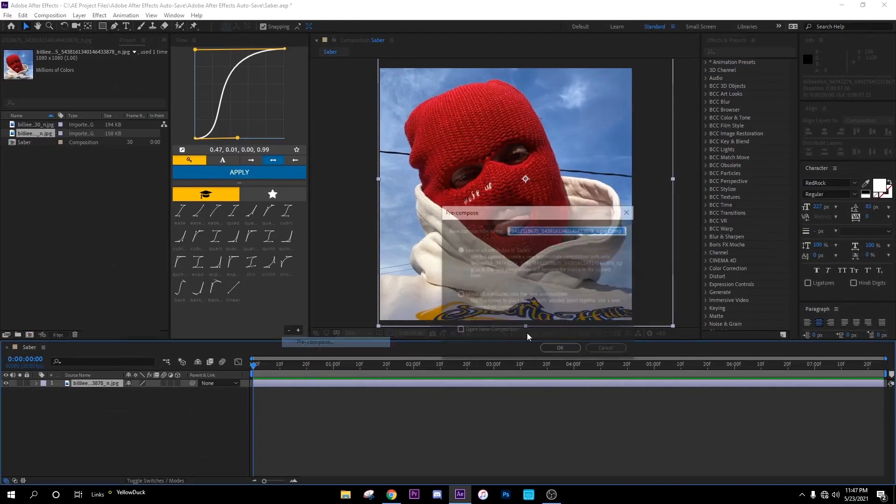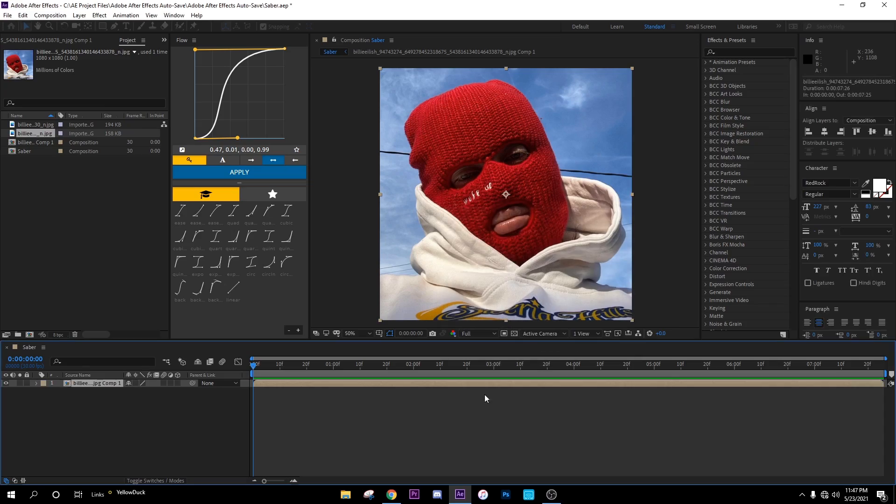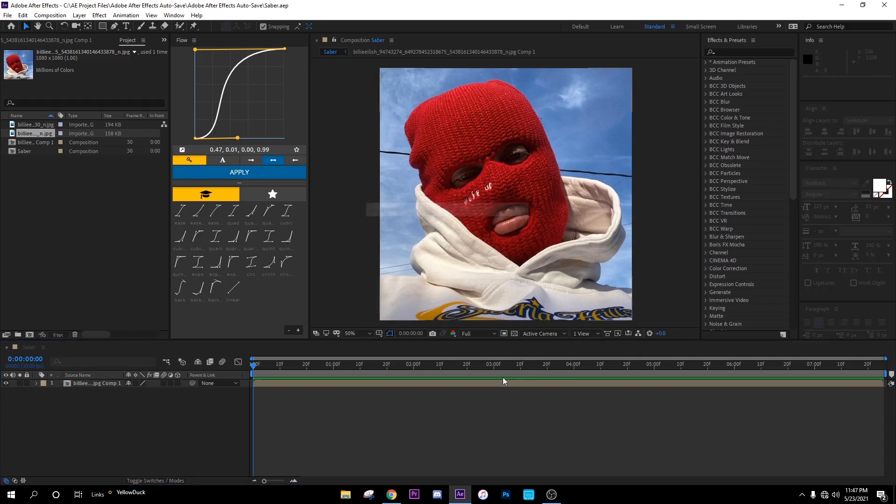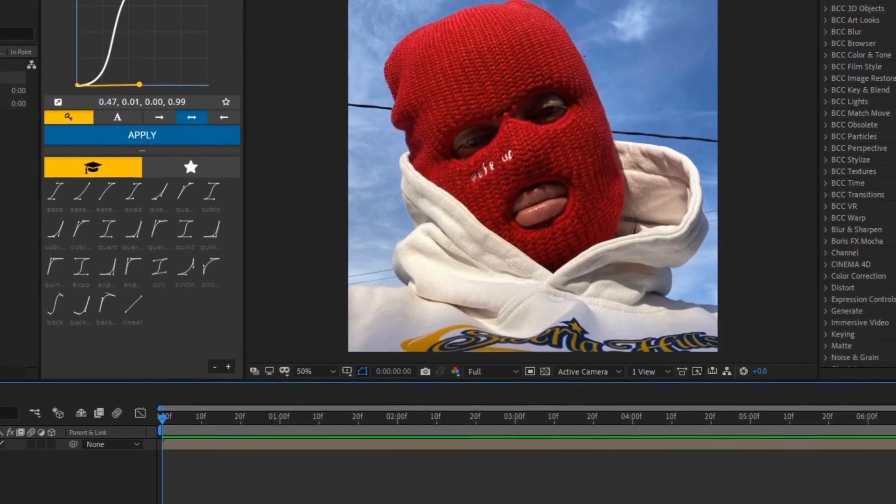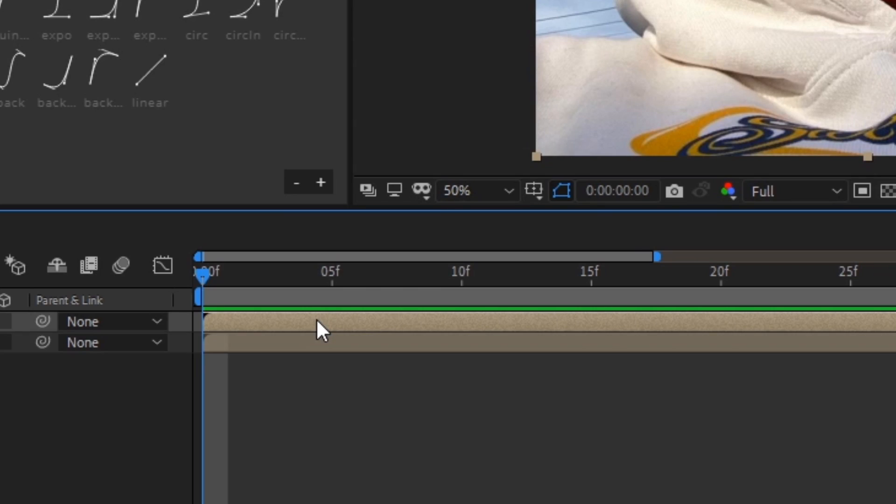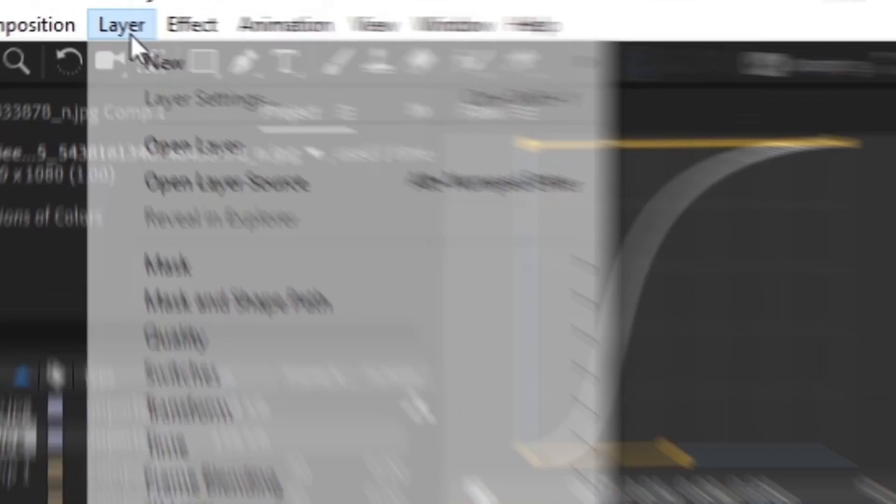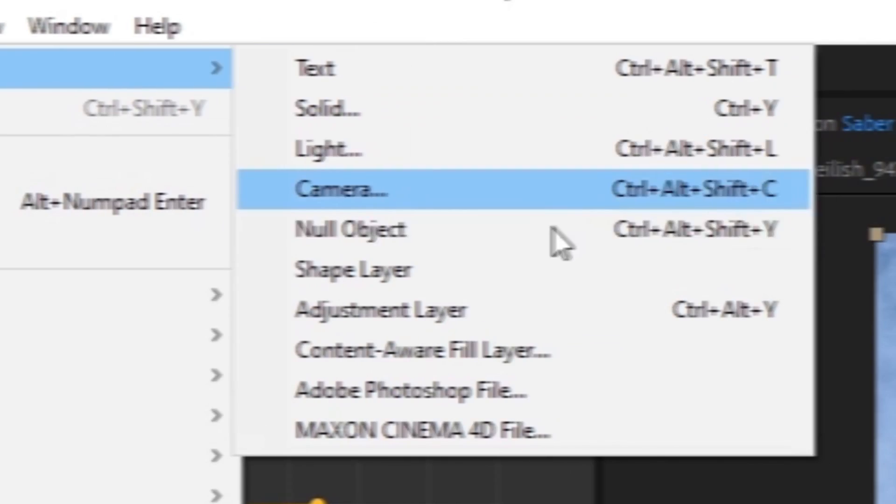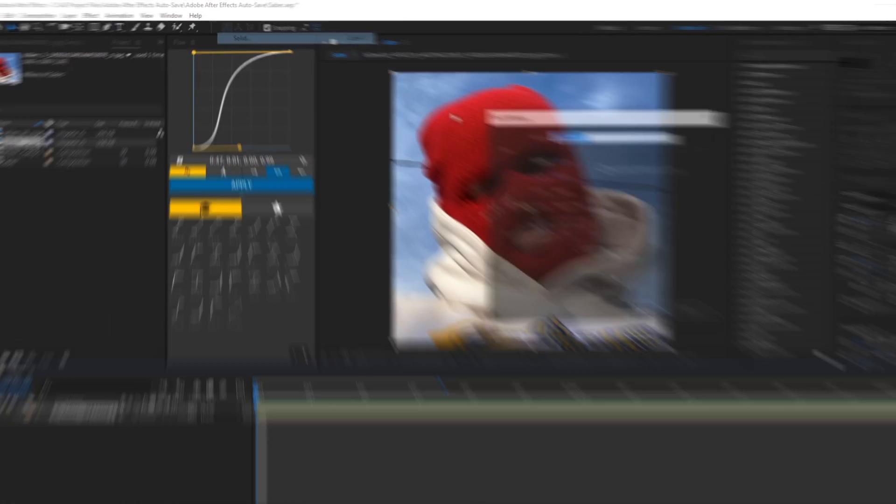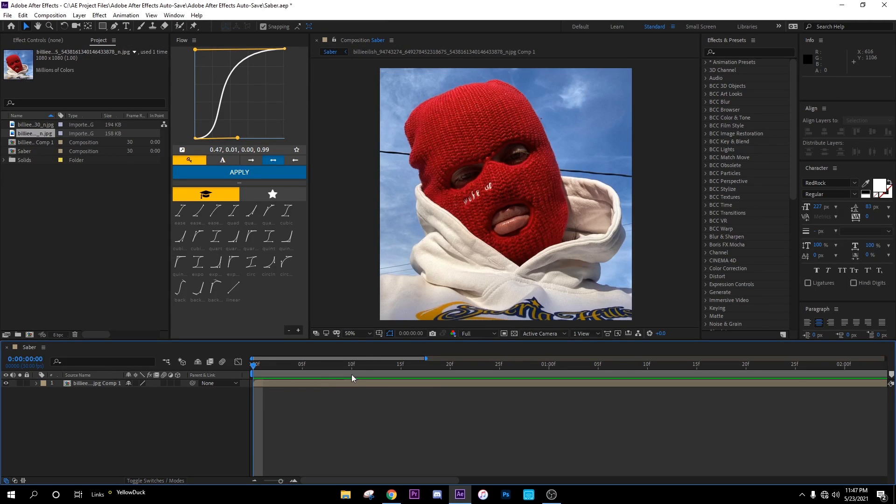So we're just gonna pre-comp this real quick. So I'm sliding on some crazy. Alright, so look, what you could do is just duplicate this, right? Or you could just go to layer, new, and make it solid. You know, sometimes I'm just lazy so I just duplicate this.